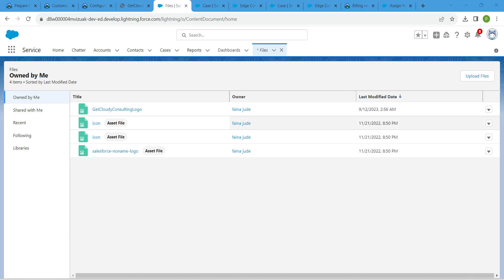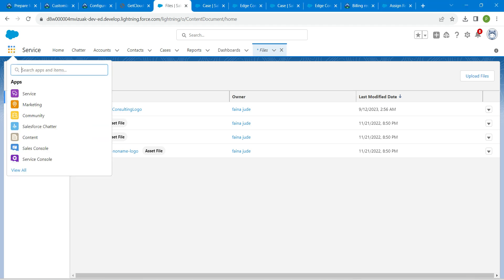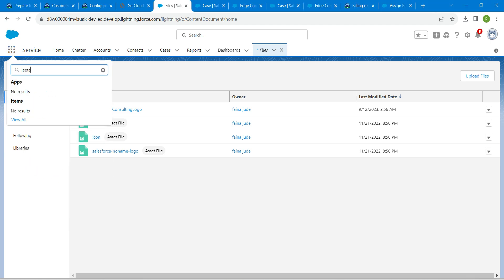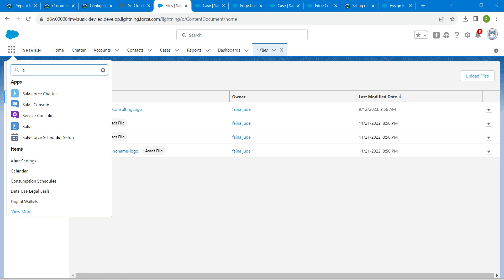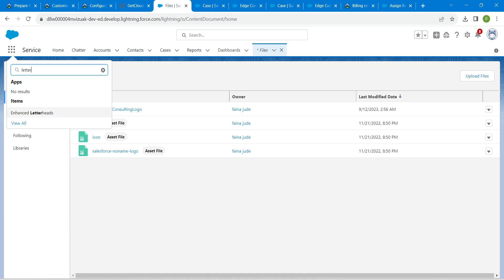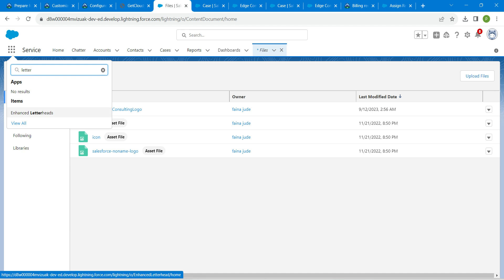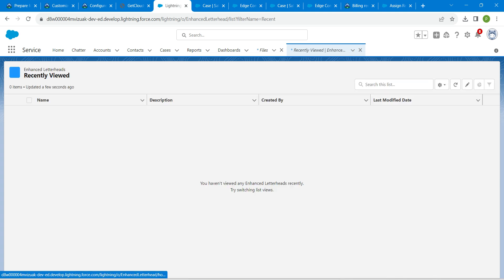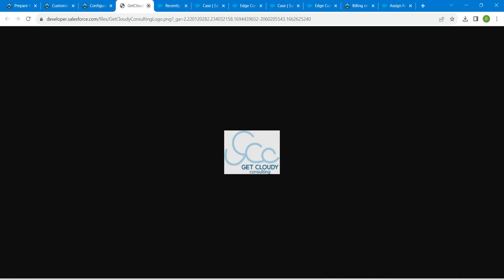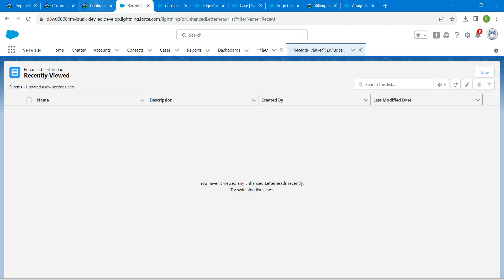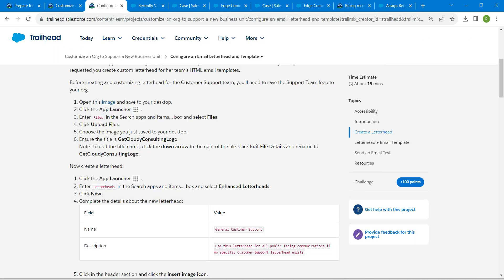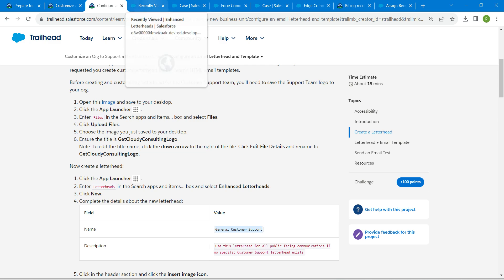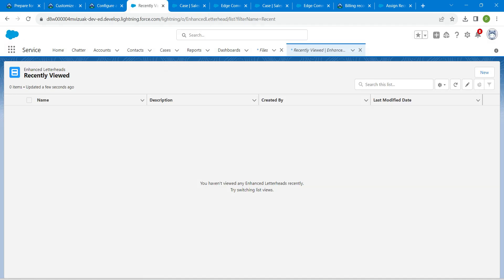Now let's click on app launcher again. Here I'm going to choose letterheads, L-E-T-T-E-R-H. Choose this enhanced letterheads. Let it load. Meanwhile, let's go back to our challenge and copy this name.